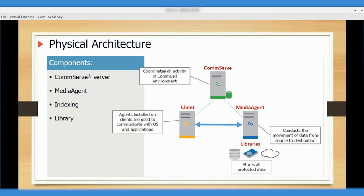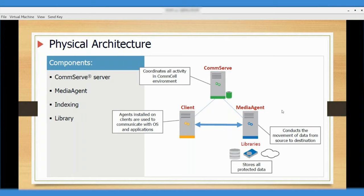CommServe is the heart of your backup environment — or rather, the brain. Everything together — CommServe, MediaAgent, and clients — is collectively called the CommCell environment. CommCell is a logical entity grouping CommServe, MediaAgent, and clients. There's no separate component called CommCell; it's just the terminology for the whole environment.